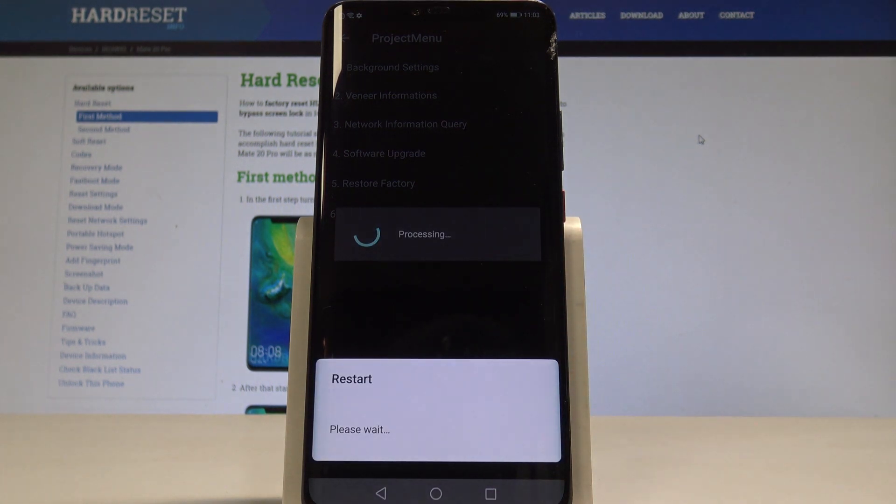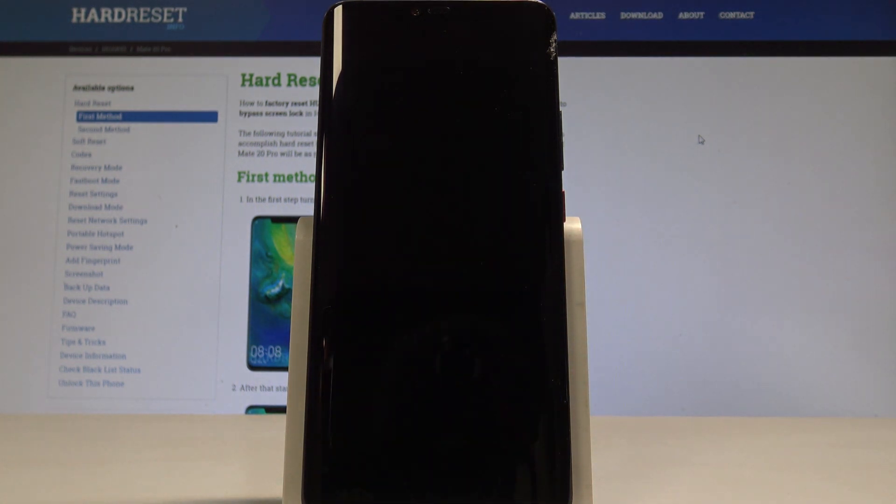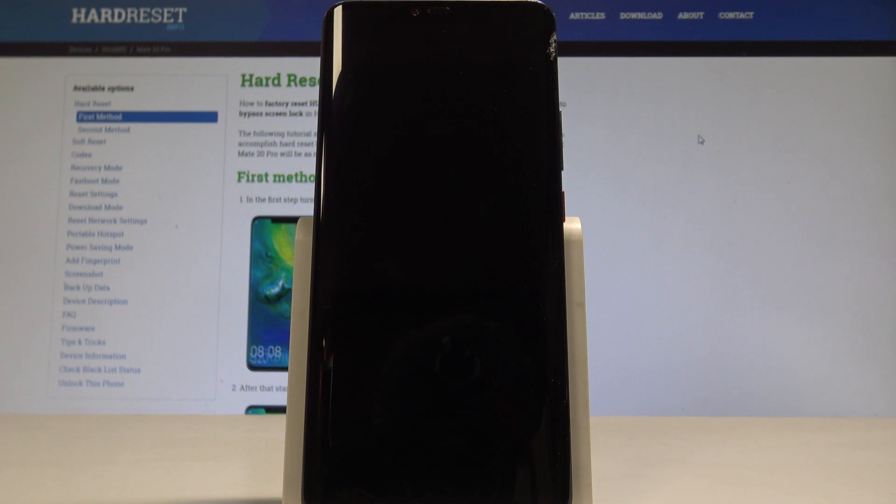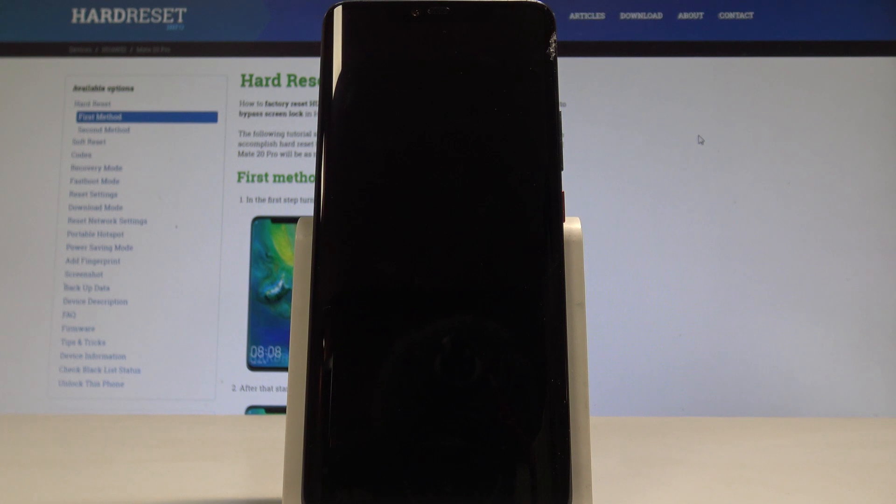That's it, the device is performing the hard reset so let's wait until the whole process will be completed. Do not interrupt while the process is running.